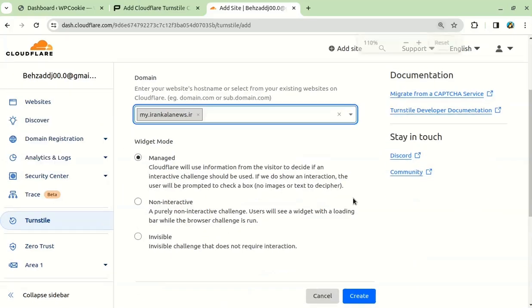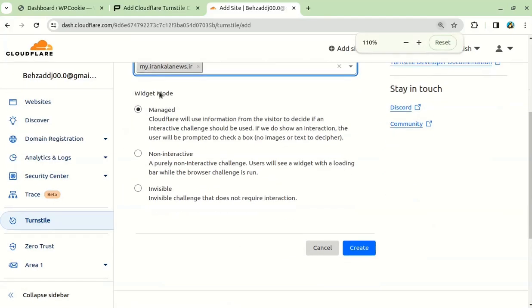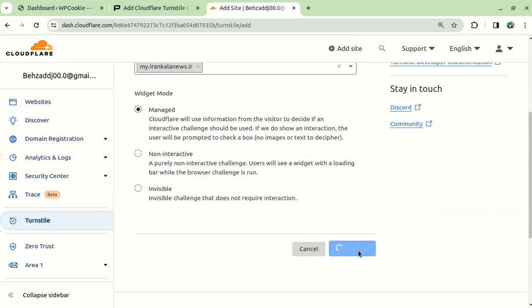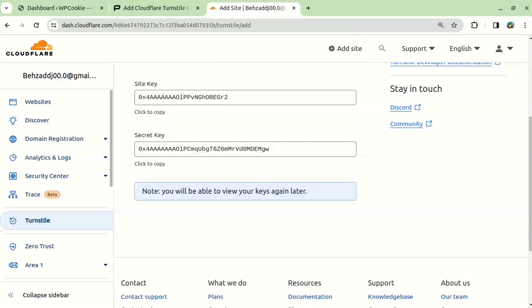Make sure you select the Managed option for the widget mode. Then, click on the Create button to generate a site key and a secret key.